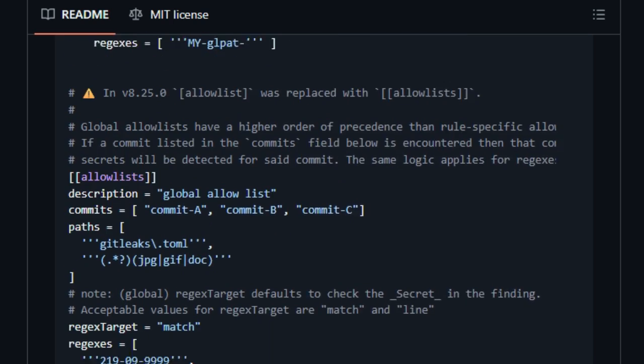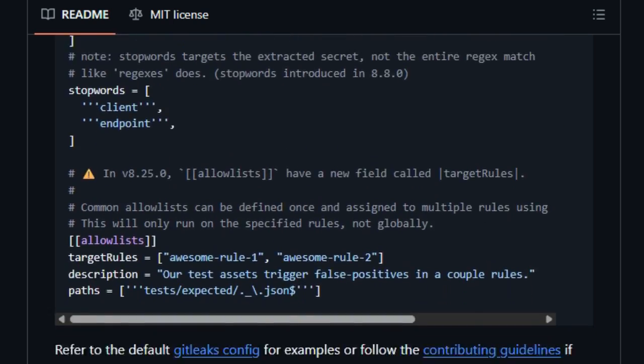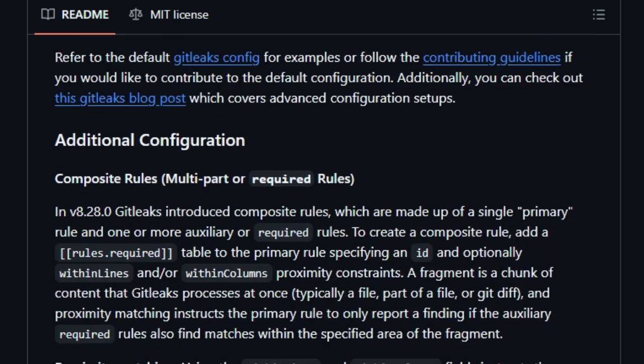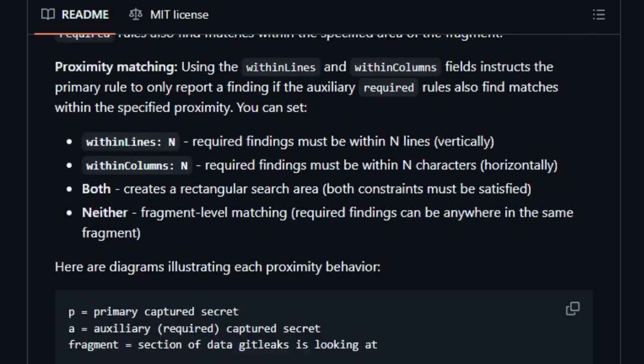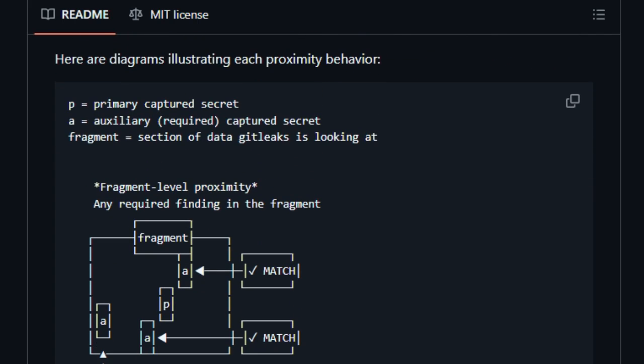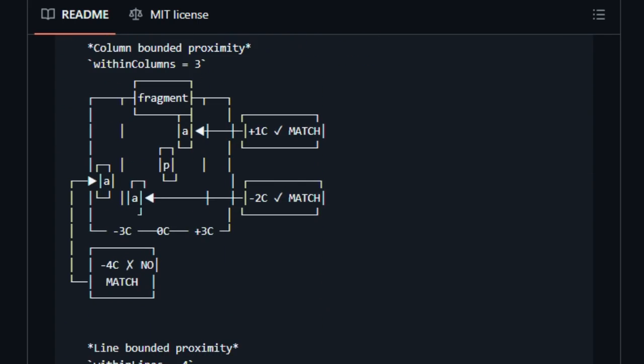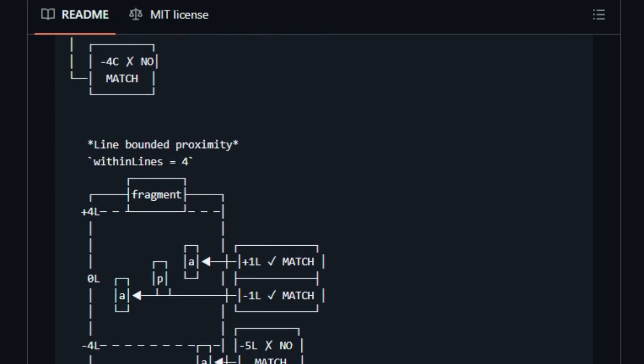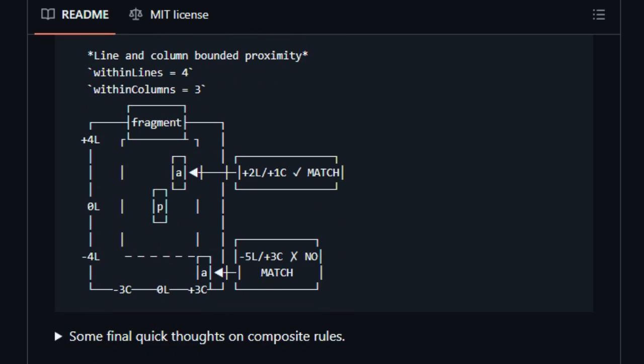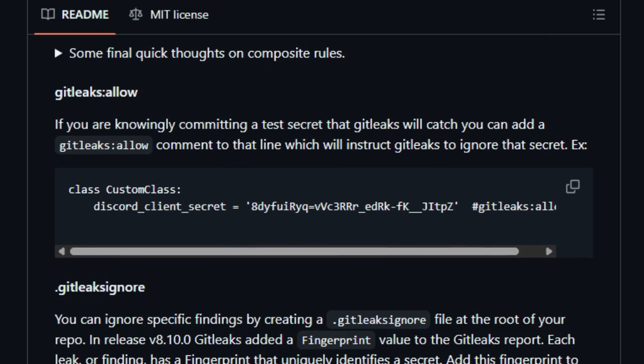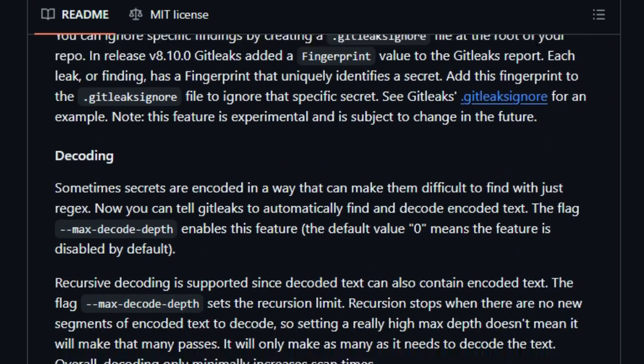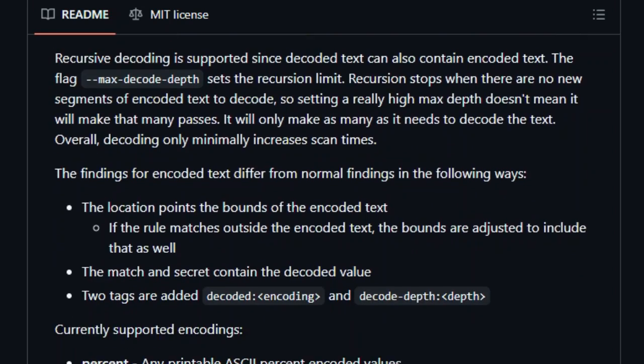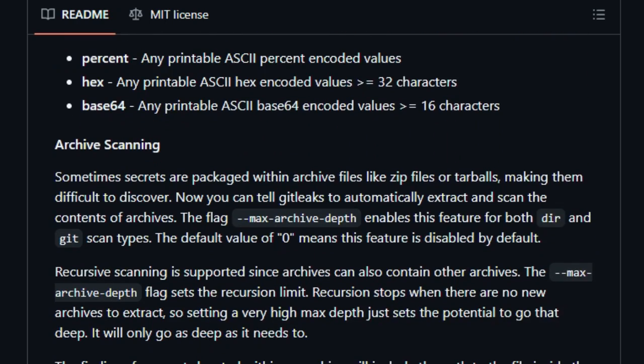Integration is smooth, too. You can run GitLeaks as a pre-commit hook, a GitHub action, or part of your CI/CD pipeline, so scanning becomes invisible and automatic. Plus, it produces output in JSON, CSV, or SARIF formats, making it easy to push results into dashboards or tooling that teams already use.